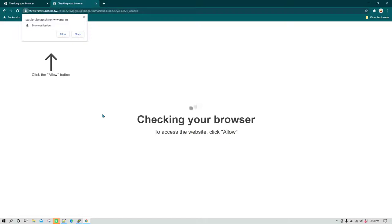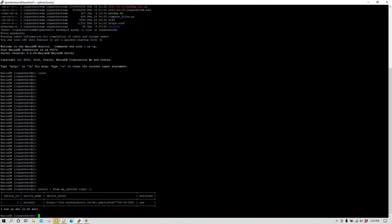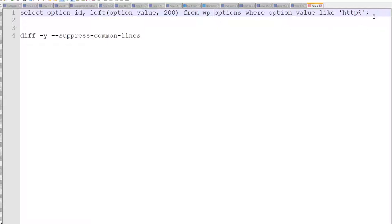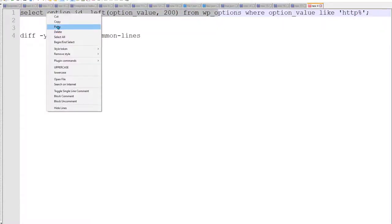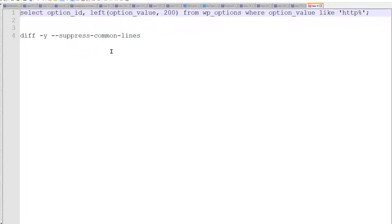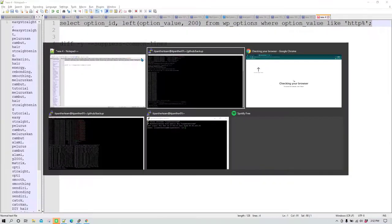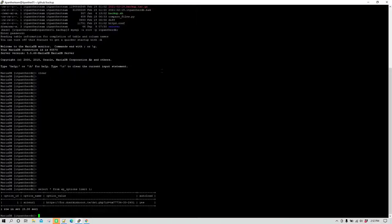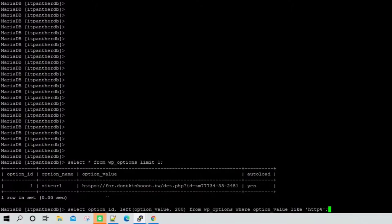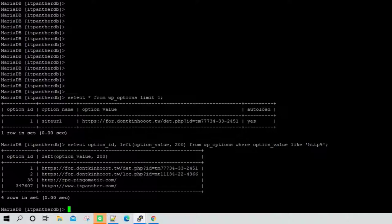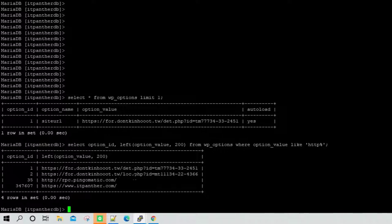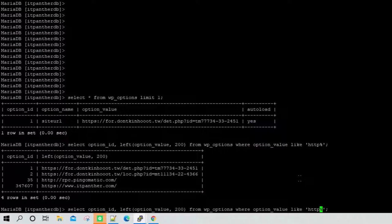This URL is correct. Now there might be chances that this URL has been placed at many other places, so we are simply going to run this query. What this is going to do is this is going to search anything which begins with HTTP in the option_value column. I'm going to hit enter and now you can see it is returning these four items. I can see for option_id 1 and 2 these items have been inserted, which is the infected URL.